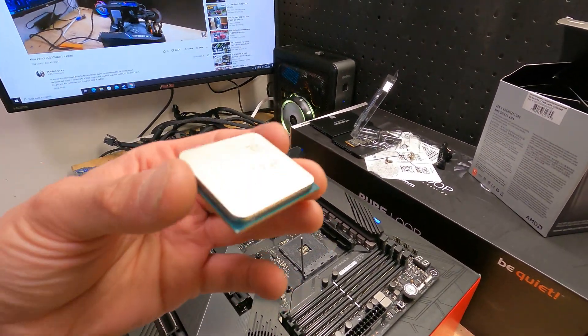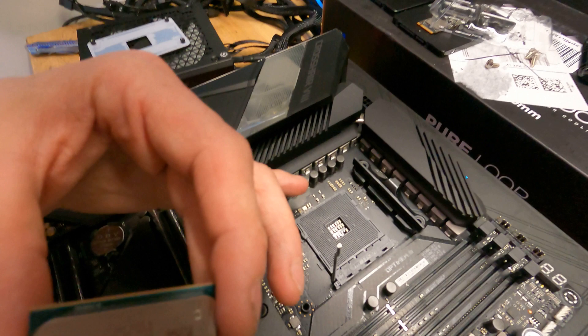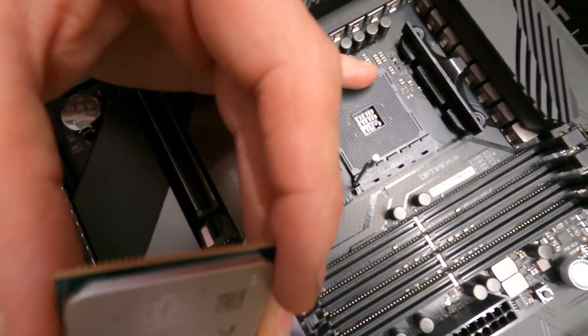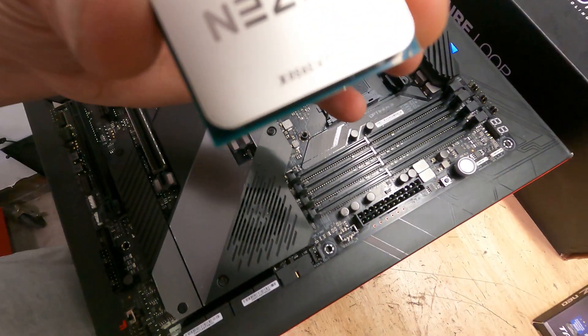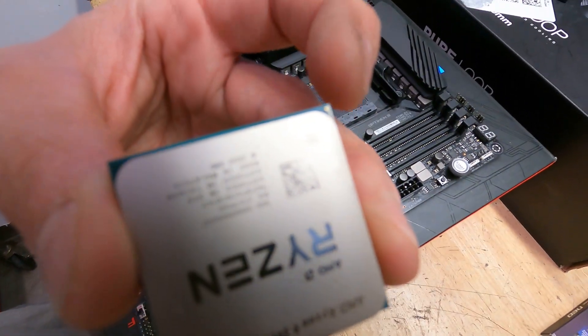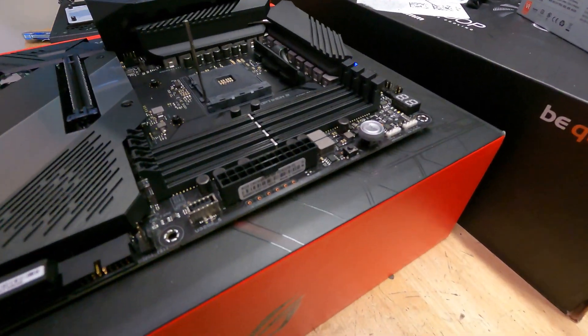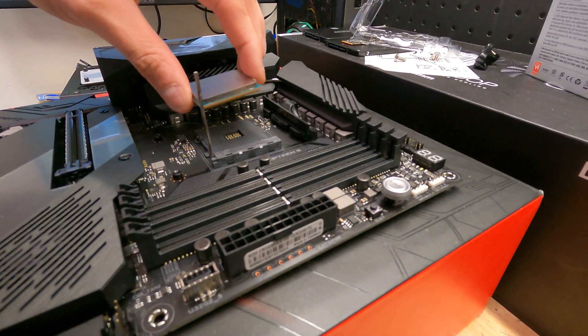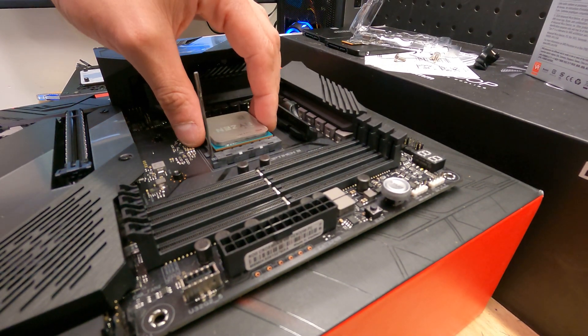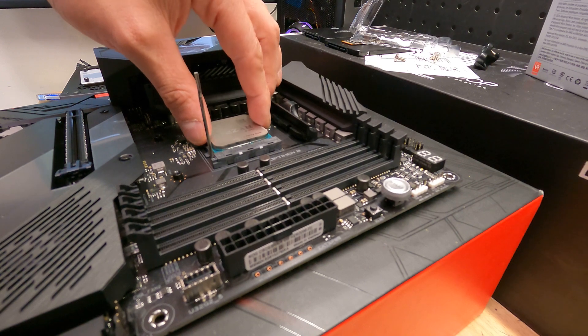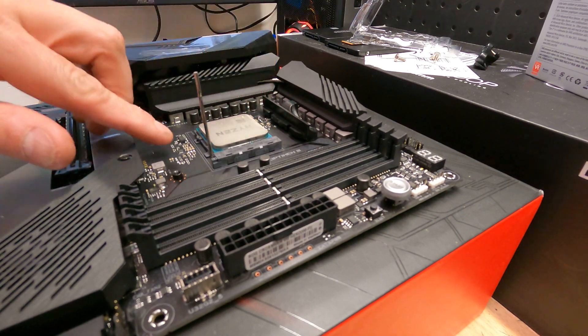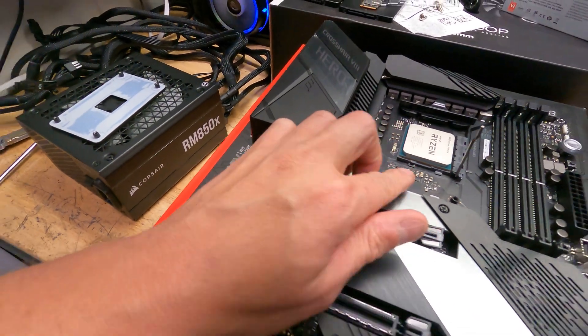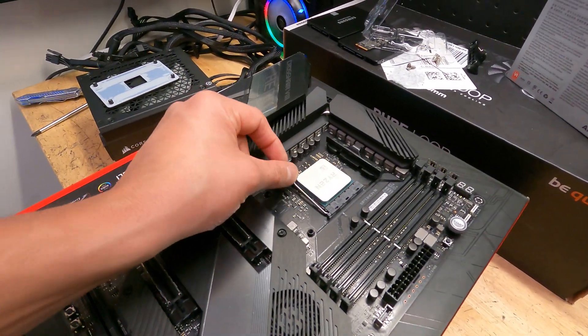Now before we put the CPU in, make sure you line up the notch. If you look right over here on the top left corner - don't know if that comes in on the camera - you'll see kind of a triangle which matches that little triangle over here on the top left. So we want to make sure that our CPU pops in just like that. If it doesn't go in, don't force it, just set it, wiggle it. And once you see that it's sitting and there's no gap right over there, just go ahead, push this lever down, and you're done.